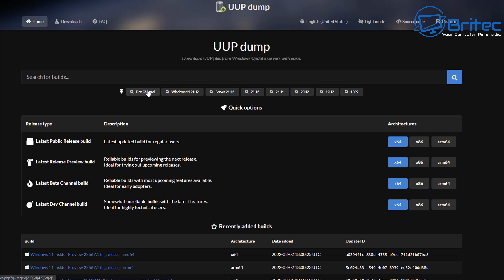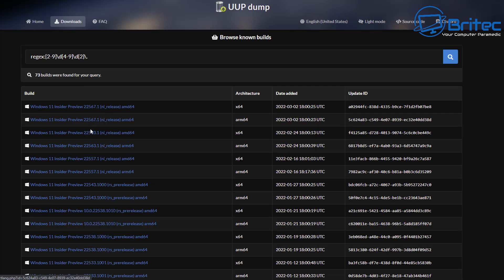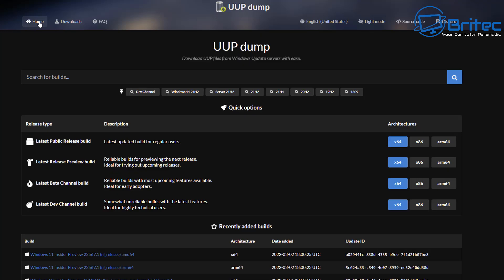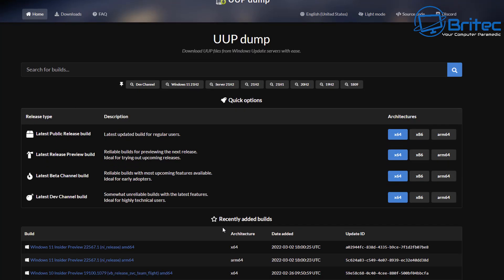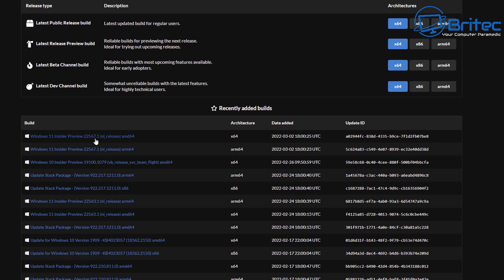You need to head over to UUP Dump, and you can see here we have the dev channel, and we have a bunch of other areas which we can click on. If you click on the dev channel, it will give you a list of ISO images which are relevant and up-to-date for these releases. This is the very latest one in the list — build 22567.1 — and this is for 64-bit or ARM64 or whatever it is that you want to download. There's plenty of them to choose from. You can also download Windows 10 from here — all versions of Windows 10 and 11 from this site.